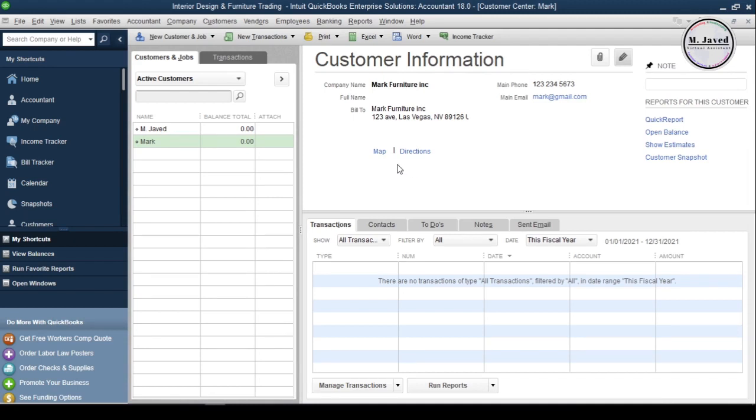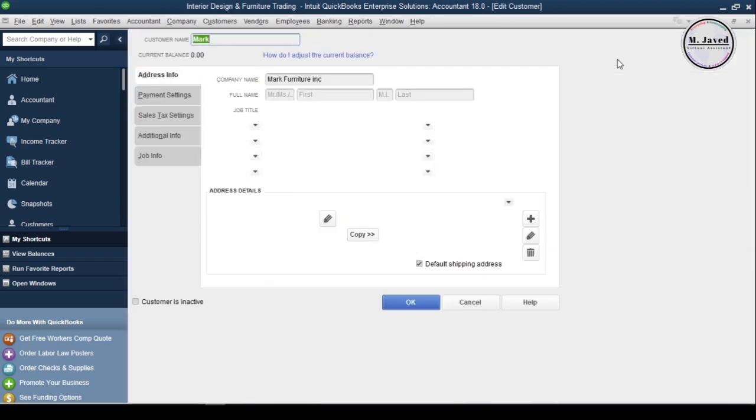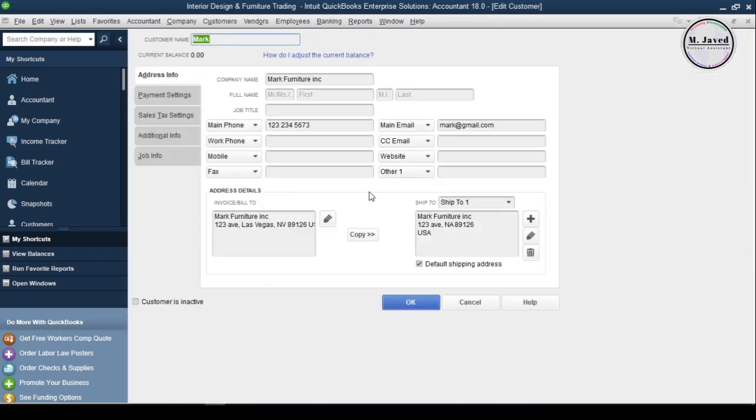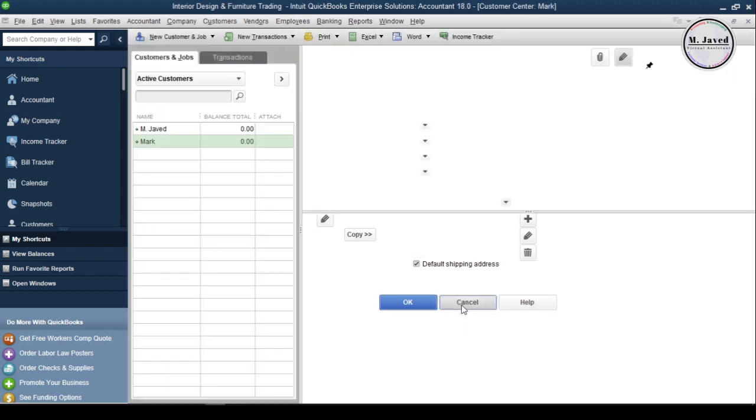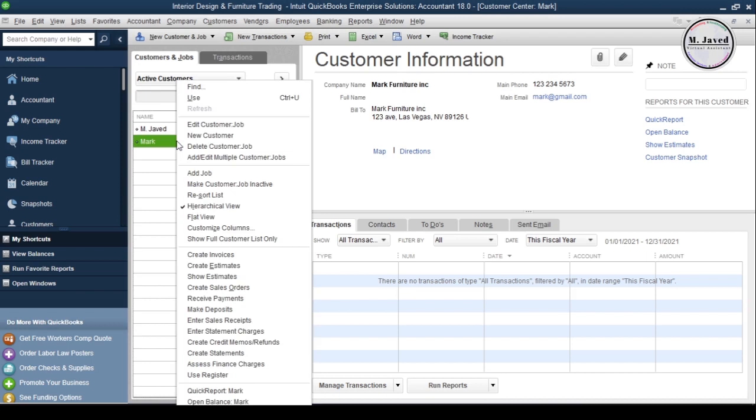Let's say you want to inactive that customer. So either click on the pencil icon again and check this checkbox to inactive that customer, or right click on the customer's name and select make customer job inactive.